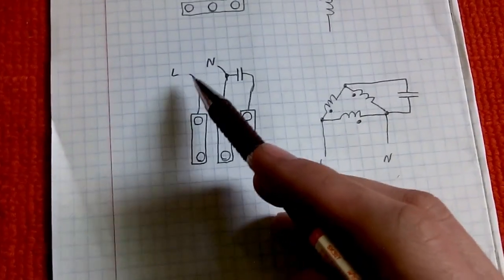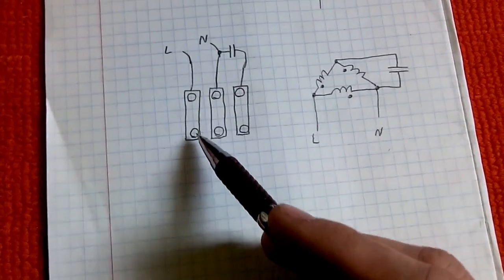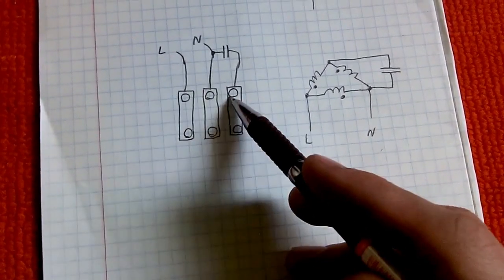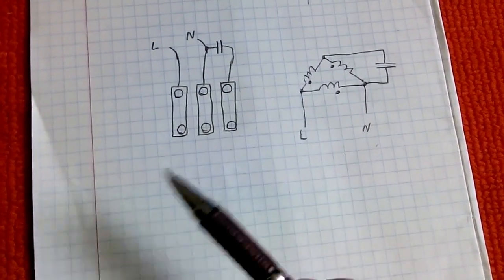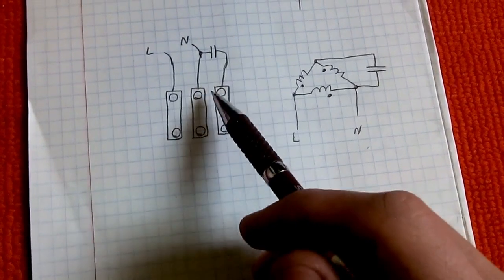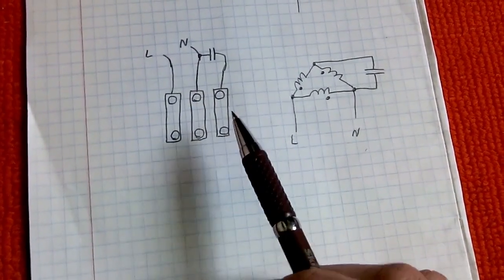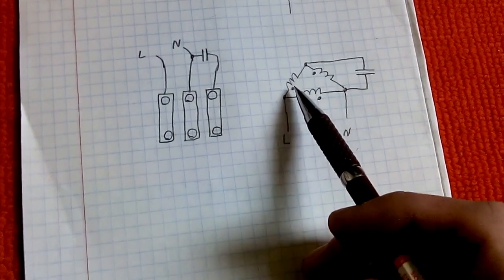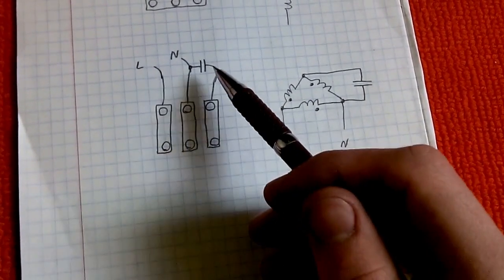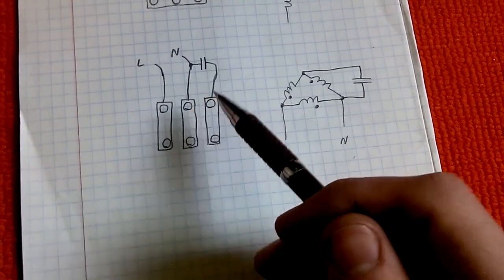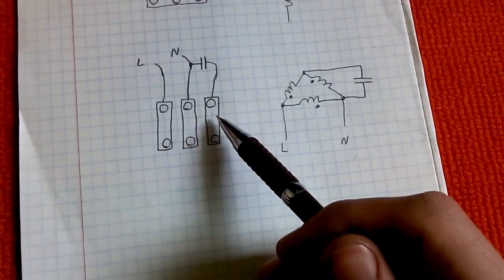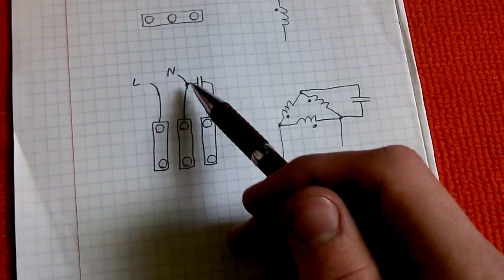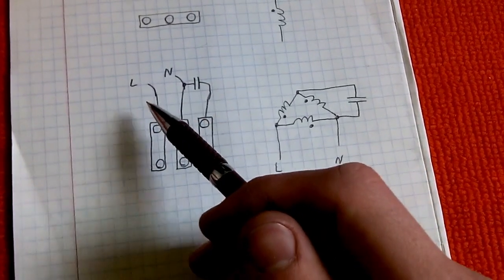Then you can feed your live and neutral to any of these two. You can pick this one and this one, or this one and this one. Then you will have a third lug connected to nothing, essentially. That's where you need to connect a capacitor: one leg to this lug, then the other leg you can connect to either neutral or live. It doesn't matter.